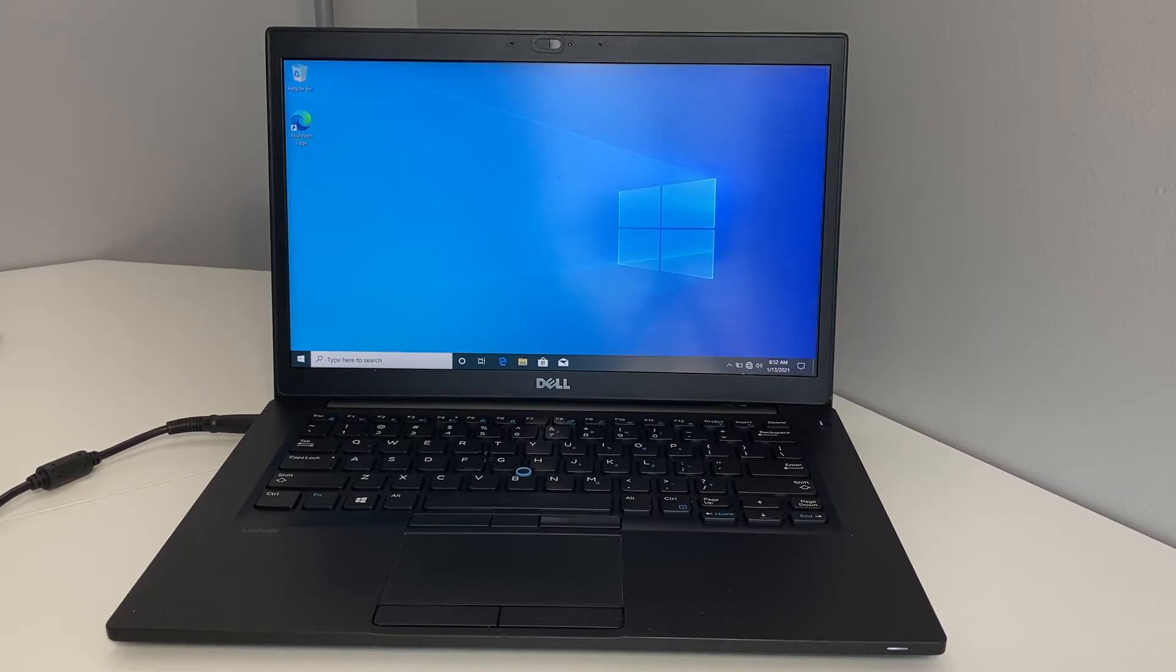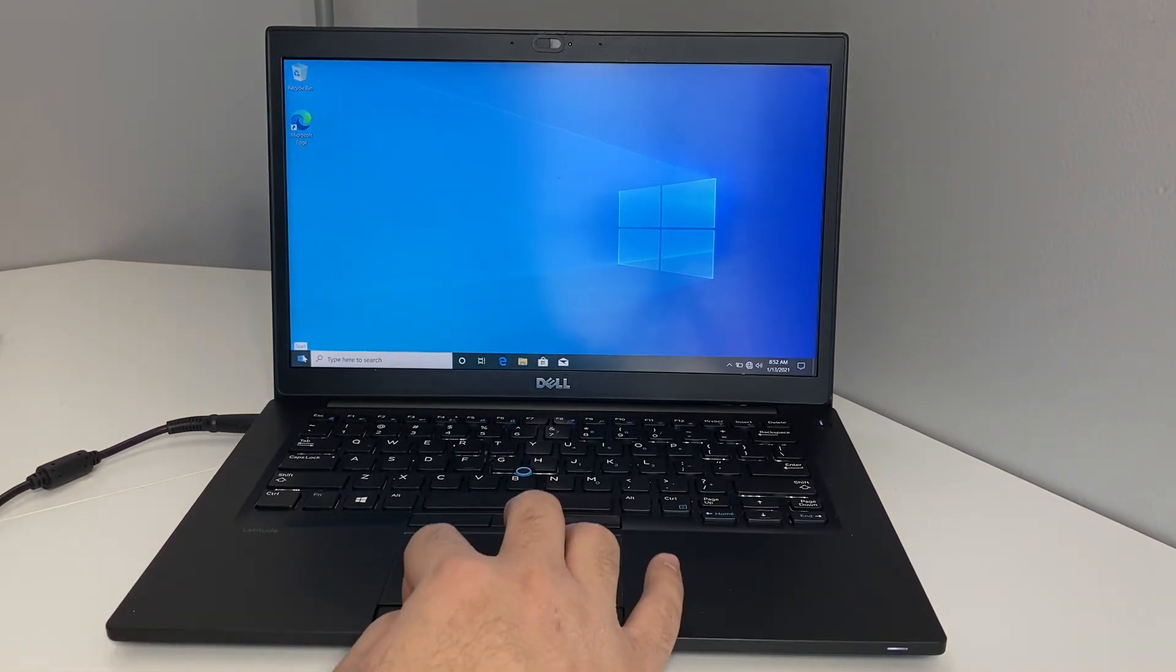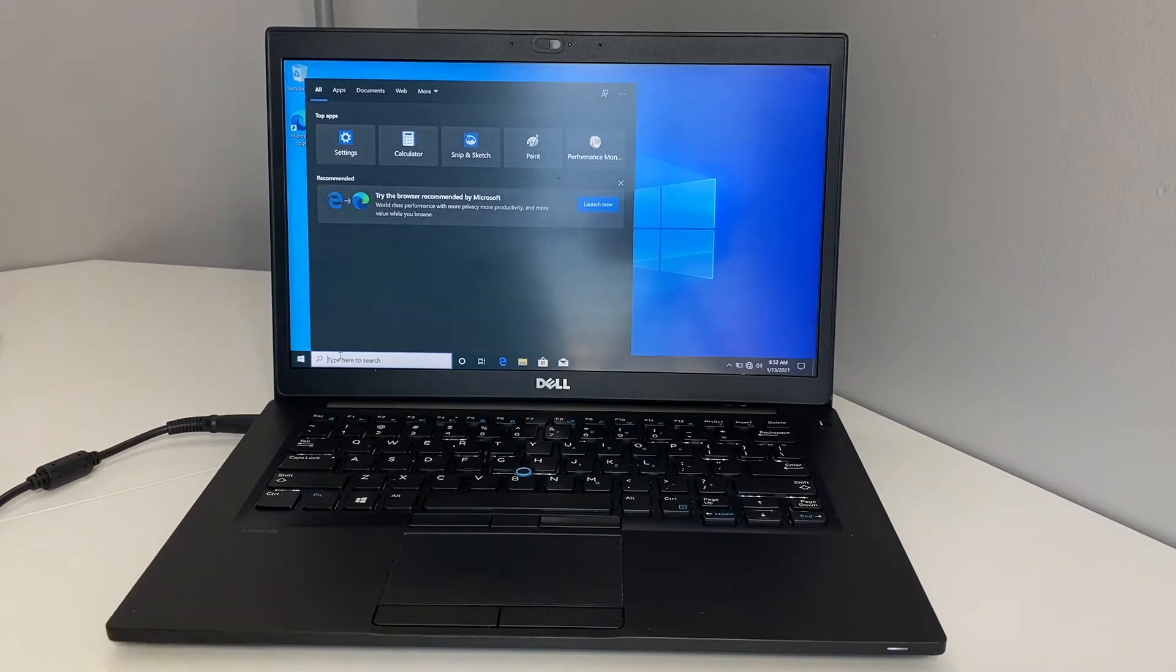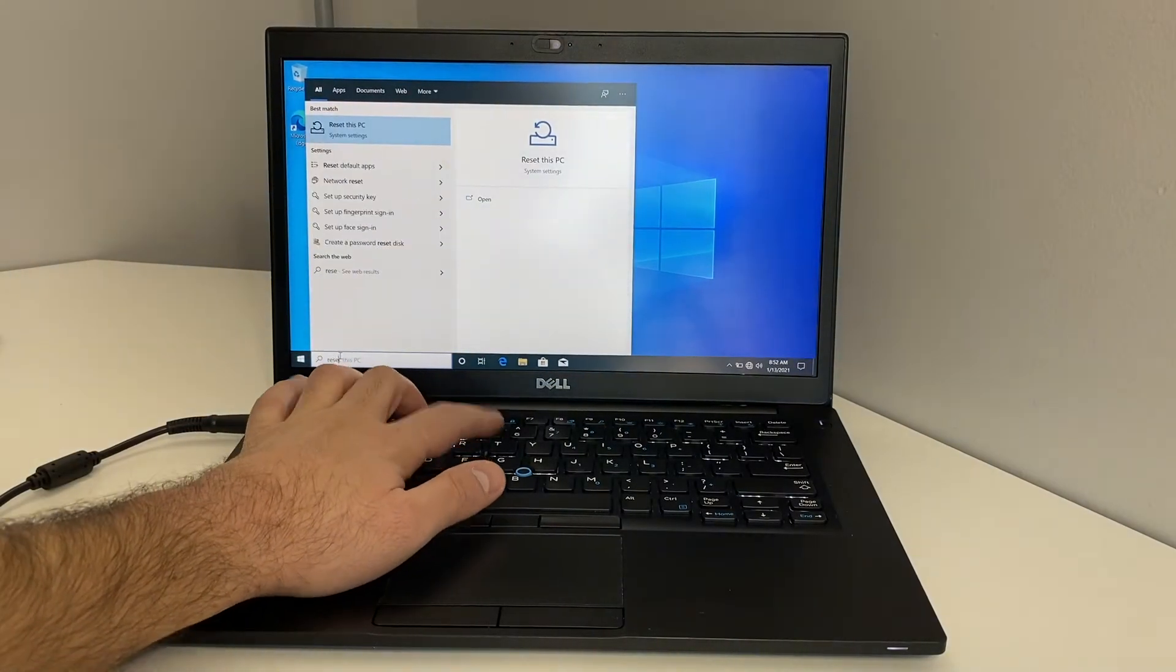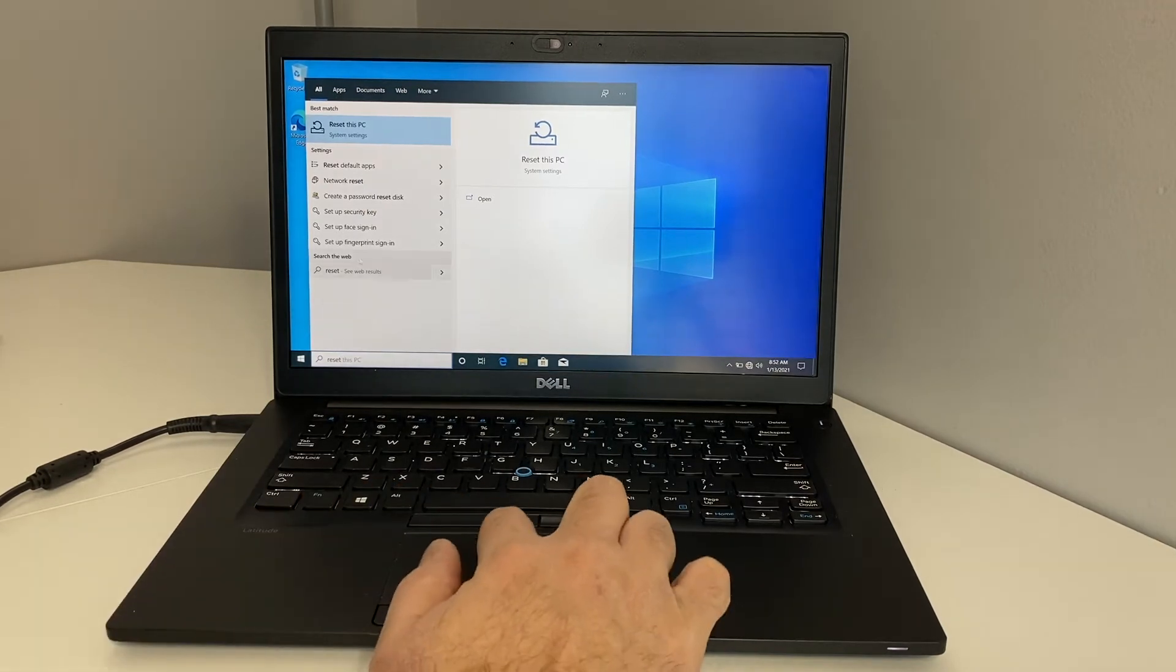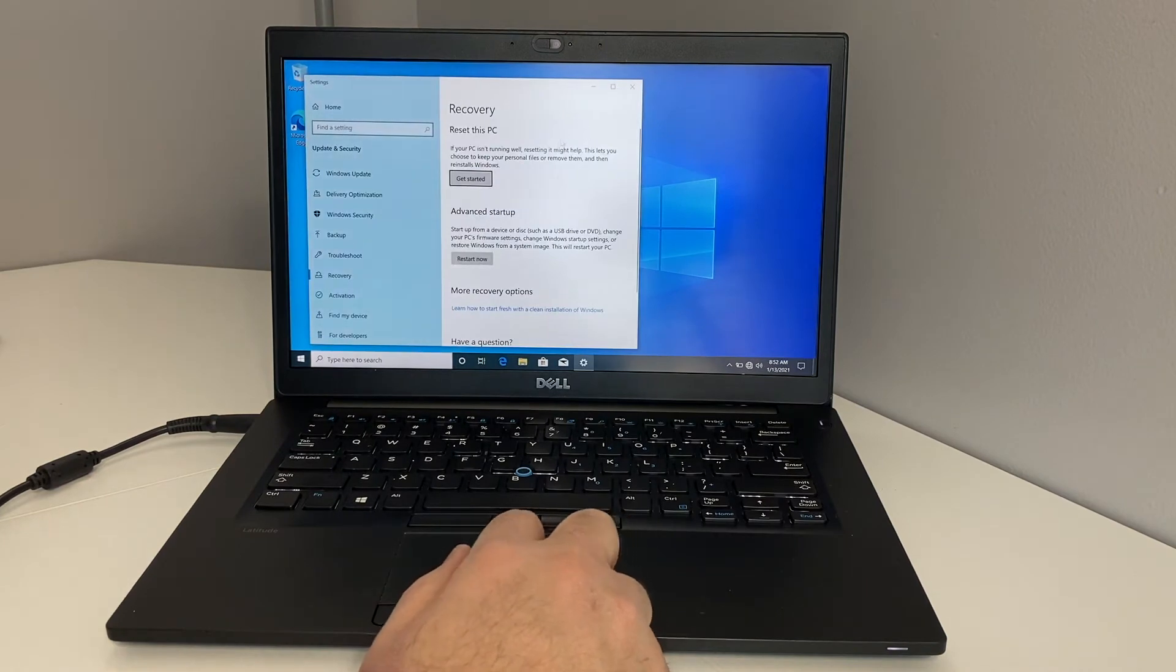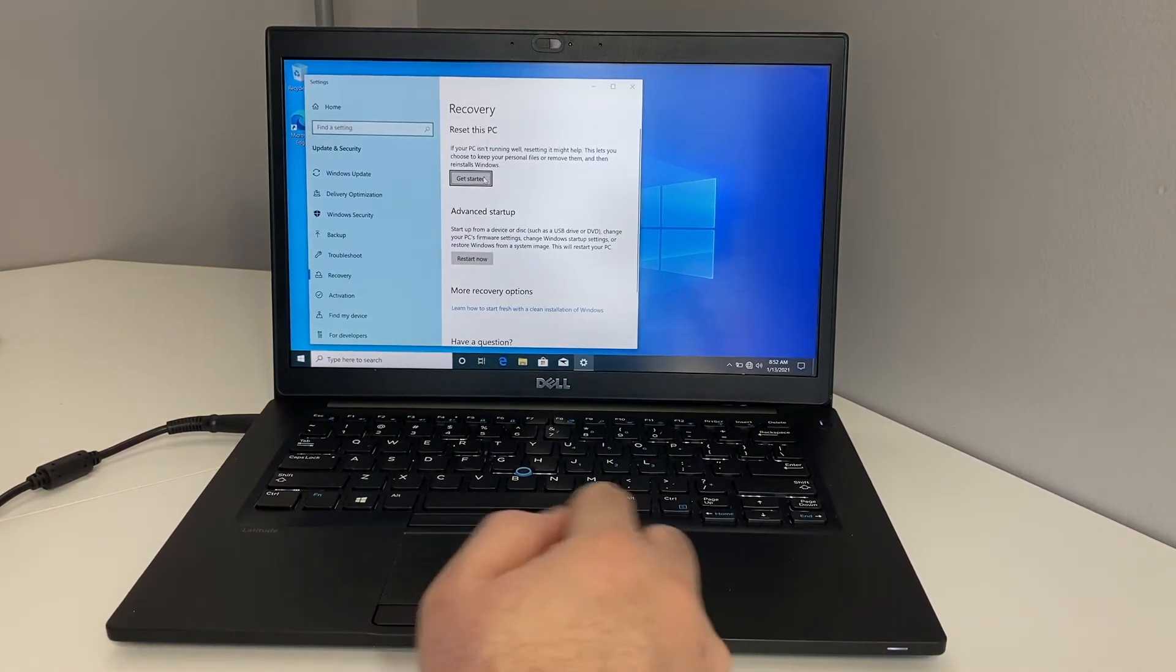The very first step, what you want to do is go on the Start menu on the bottom left corner, then go on the search and type in reset. When you type in reset, something will come up that says reset this PC on top. You can go ahead and double click on that option. Then it's going to open up this page. The very first option on top is the recovery to reset this PC. Hit get started.